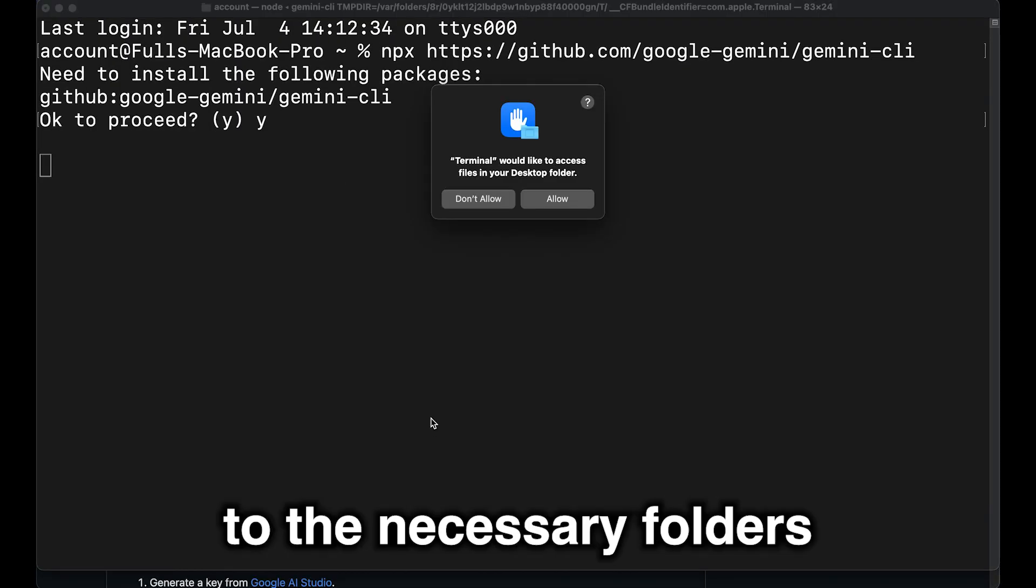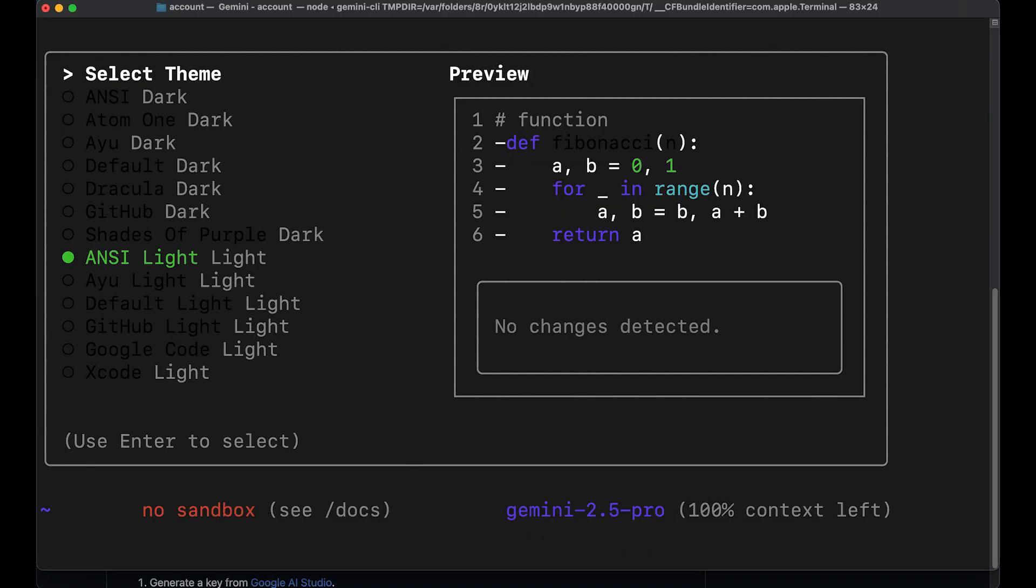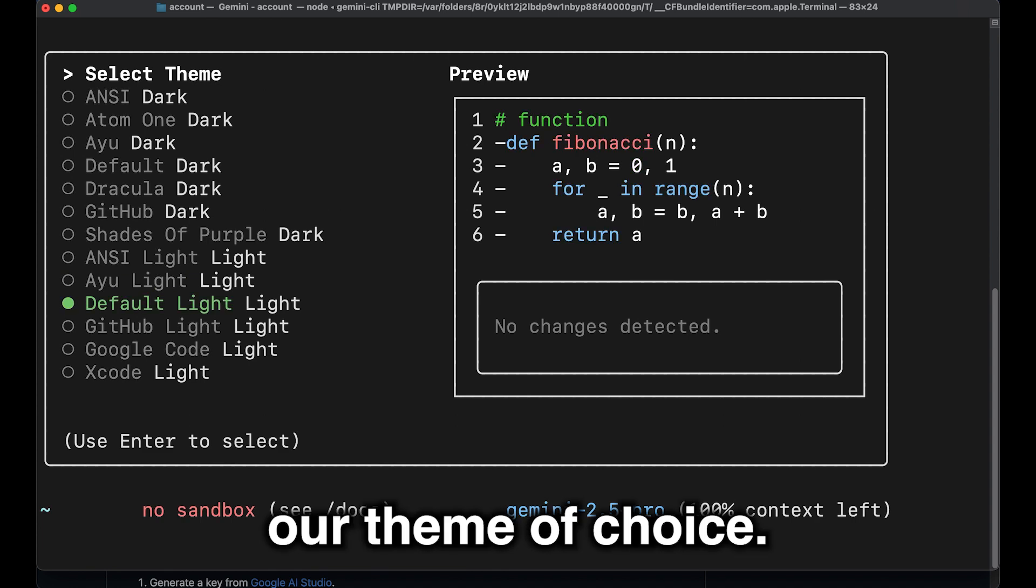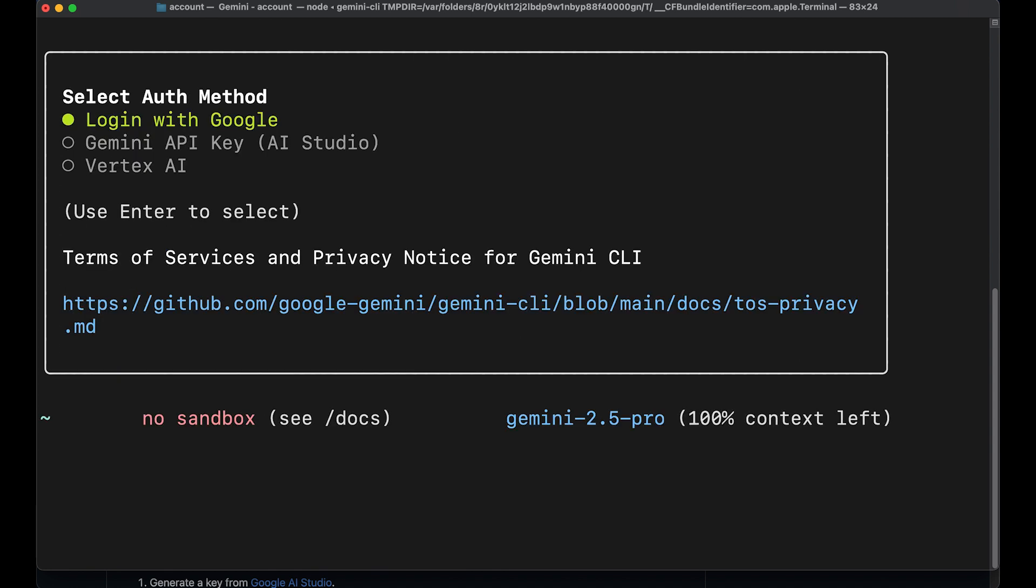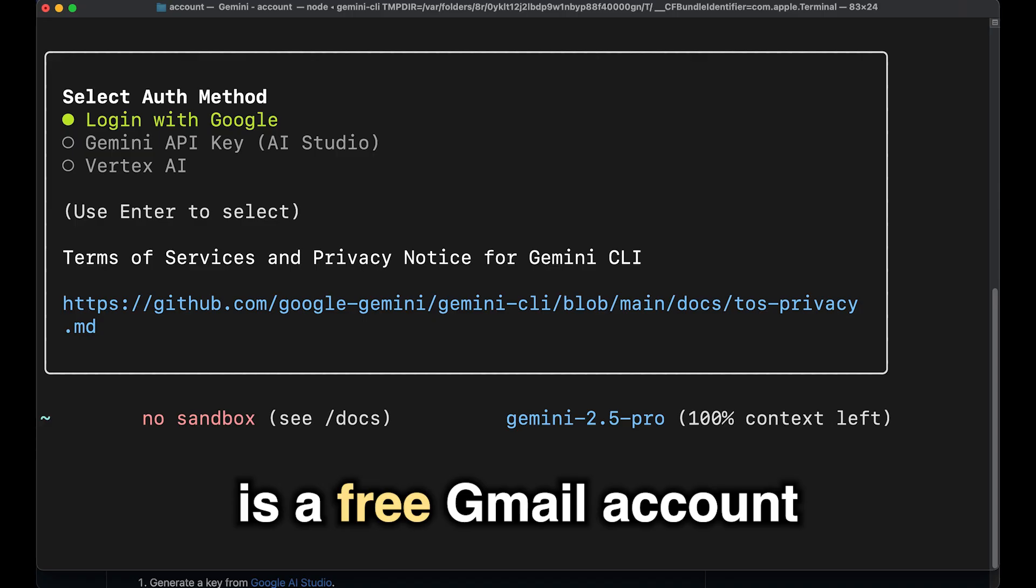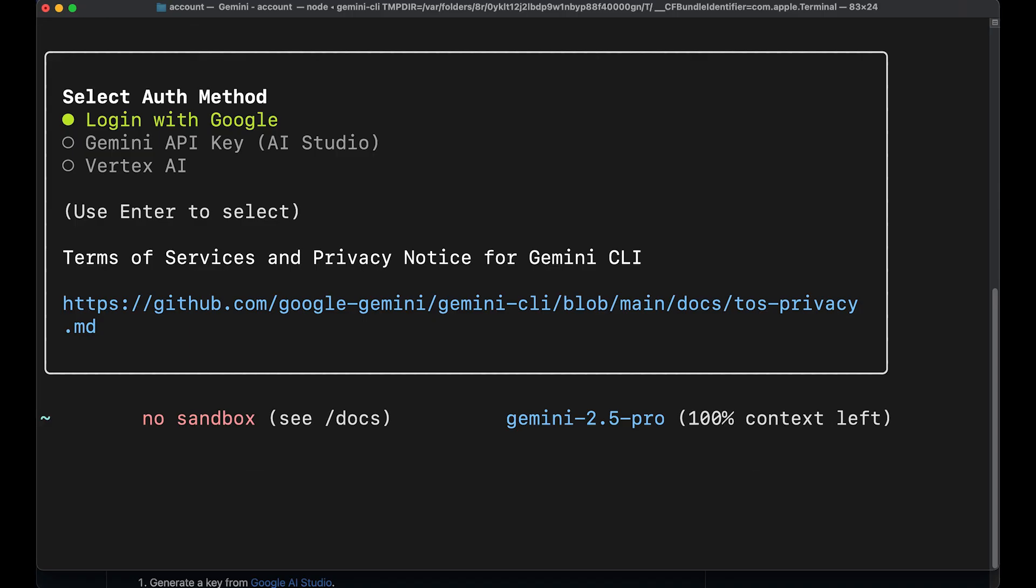Allow access to the necessary folders. We select our theme of choice. I'll go with this one. Next, we log in with Google. So all you need is a Gmail account, essentially.